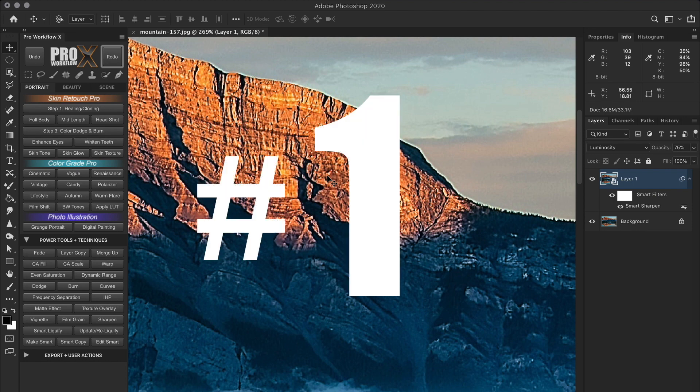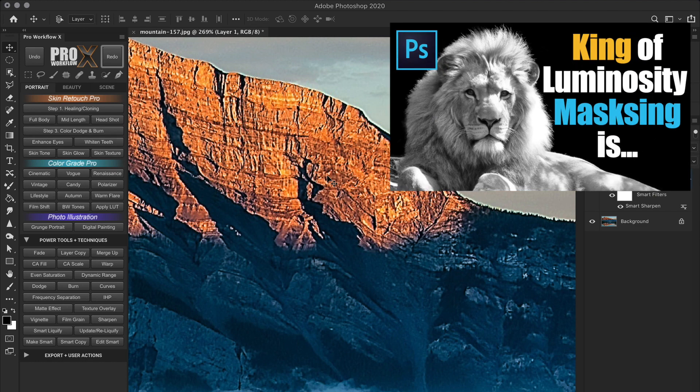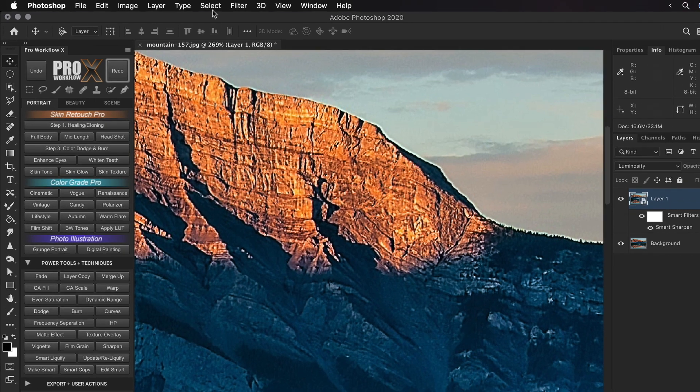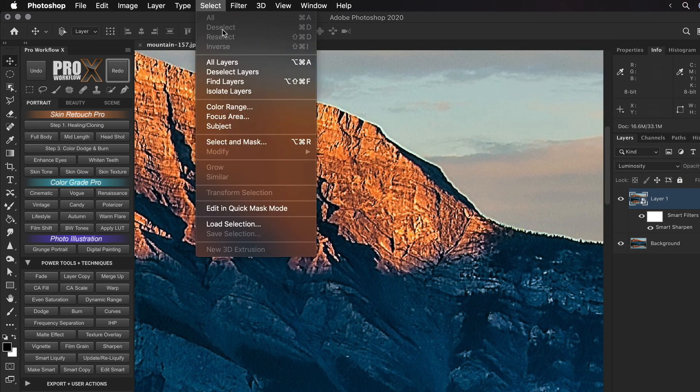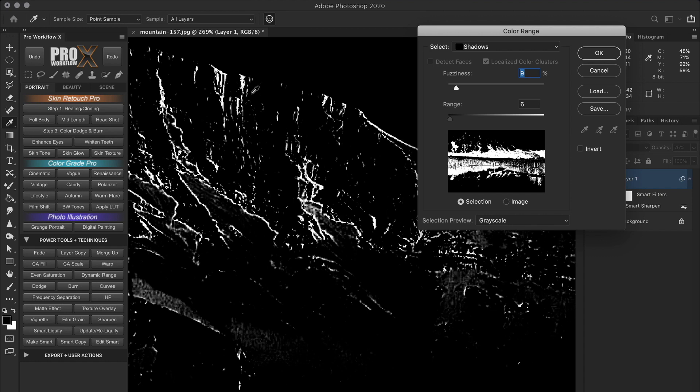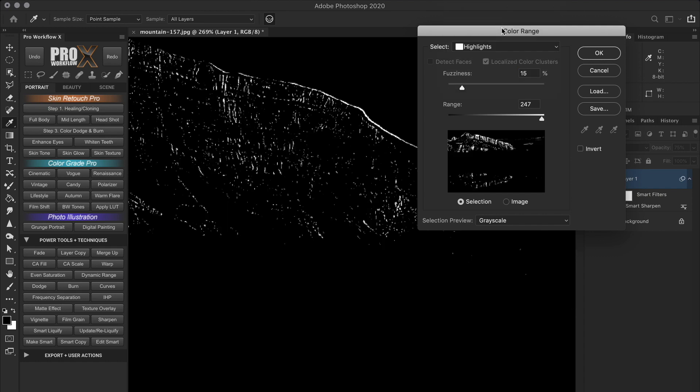The first technique I'm going to show you is by using color range, which I've covered in details in the luminosity masking video linked above. So make sure to check that out to really understand this technique. Now let's go to select and click color range.